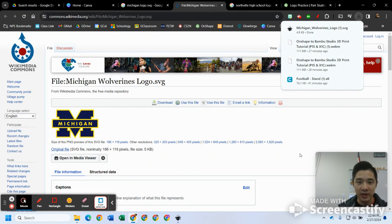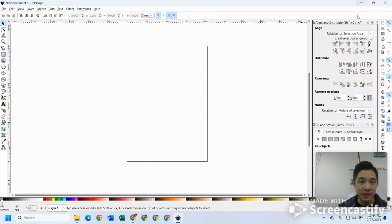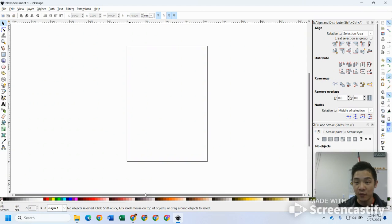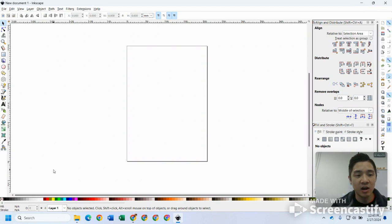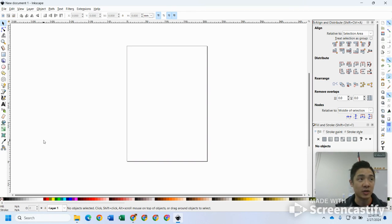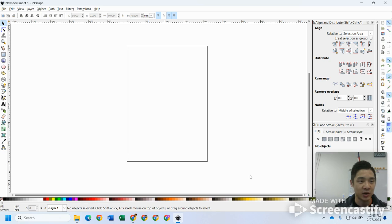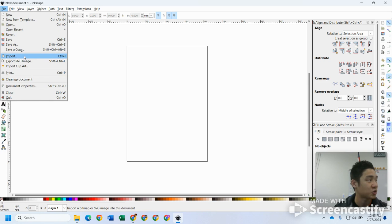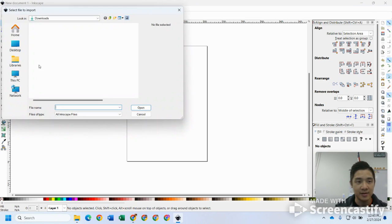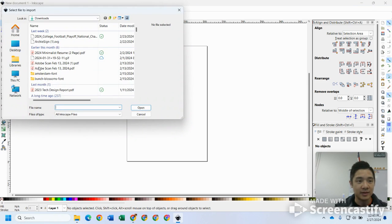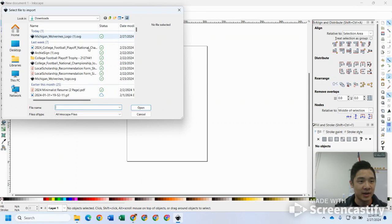Next up I'm going to go into some sort of vector software, really some sort of graphic design software. In this case I'm using Inkscape. It is free to download. We also have it on our school computers, so that is a great option as well.